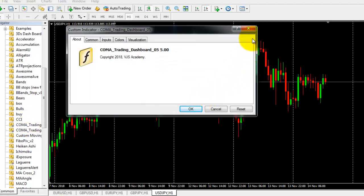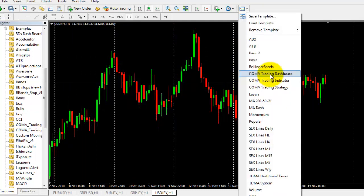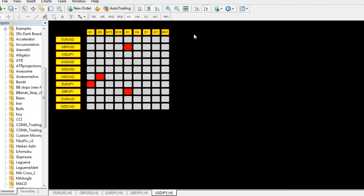If you want to install an indicator directly, you can drag it onto the chart. Otherwise, go to the Templates button and load the multi-pair multi-time-frame dashboard. Click on it and, with the already-given inputs, the dashboard will load automatically.